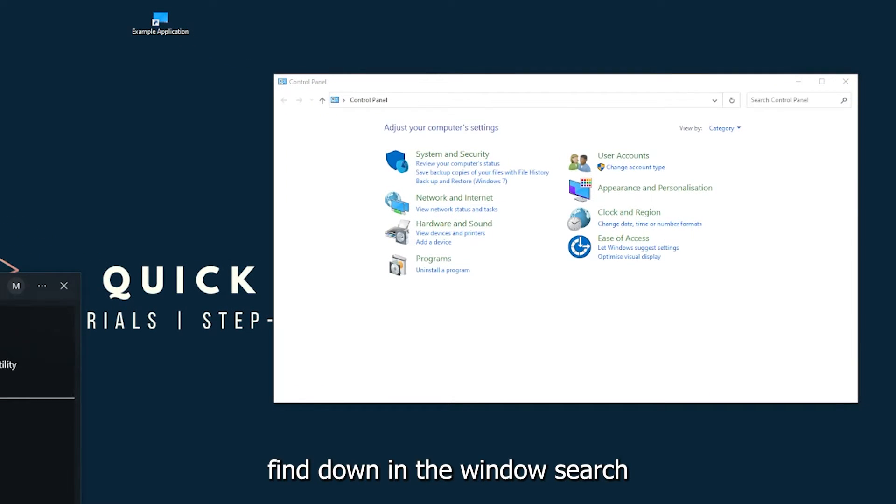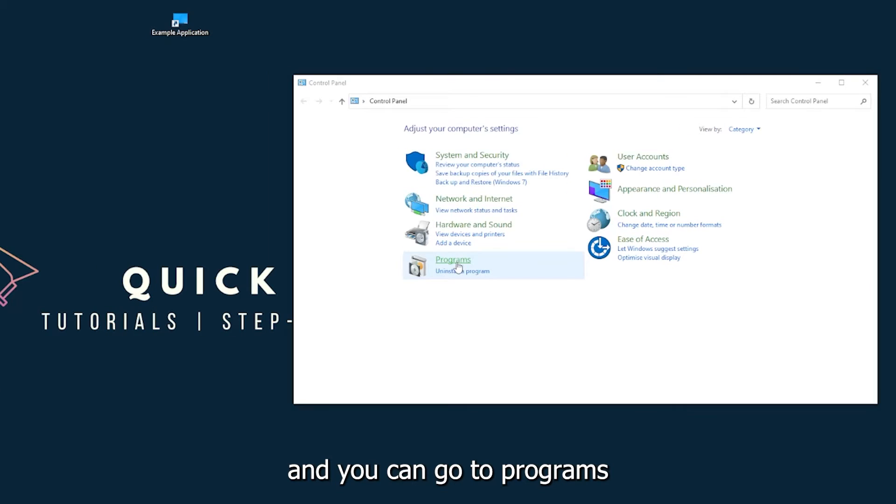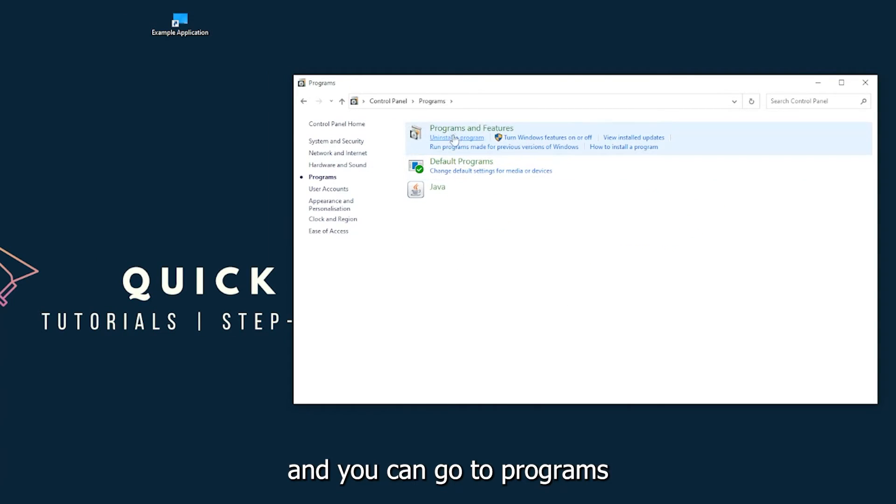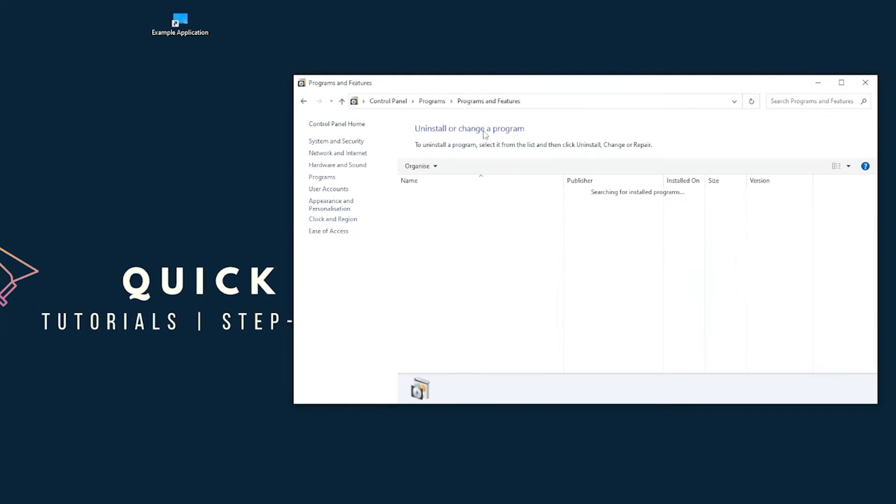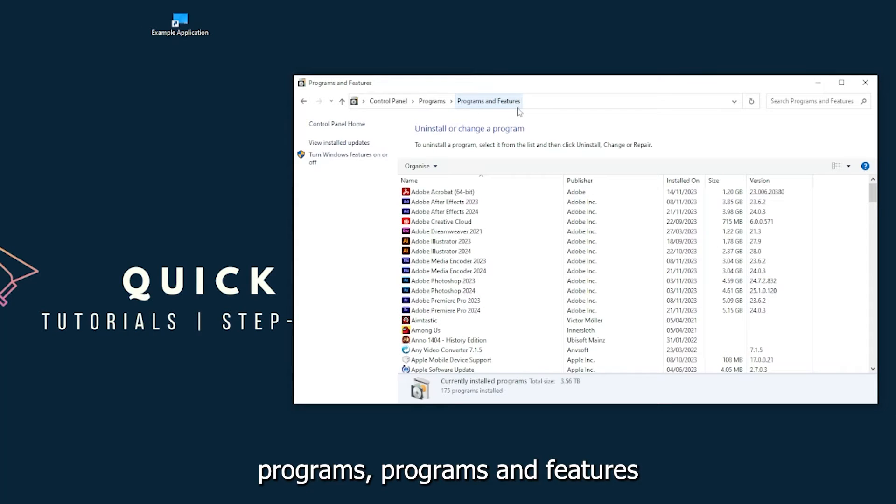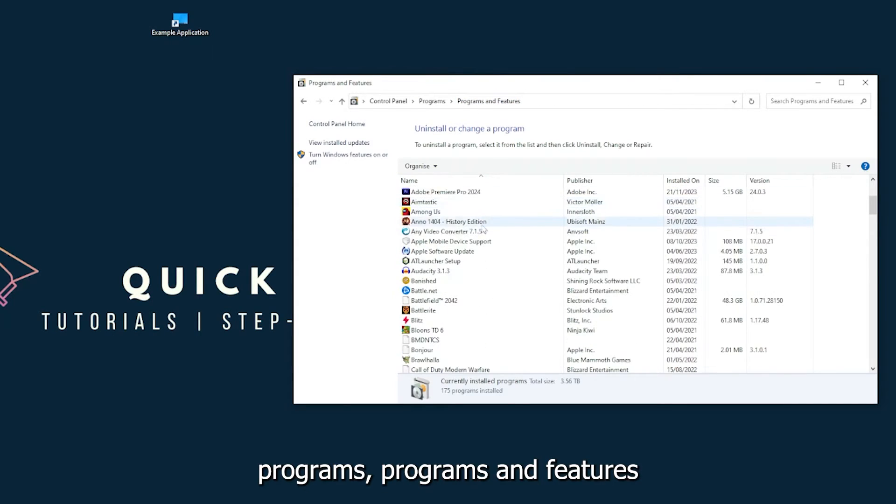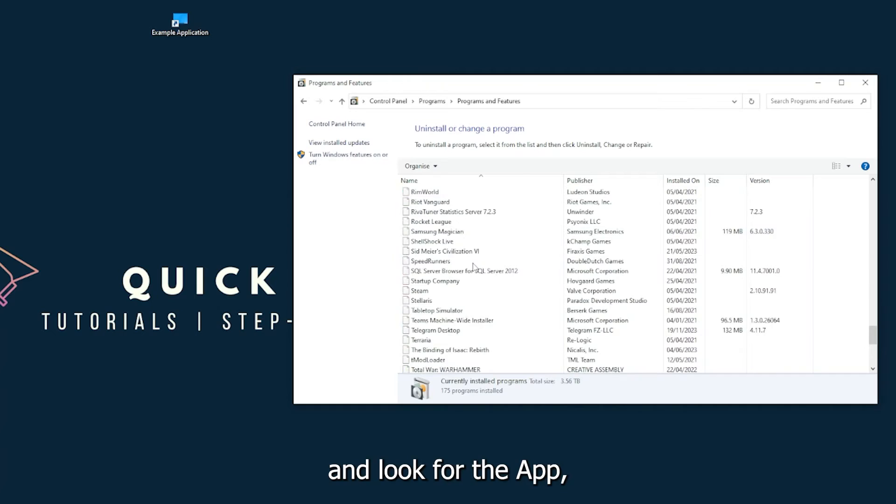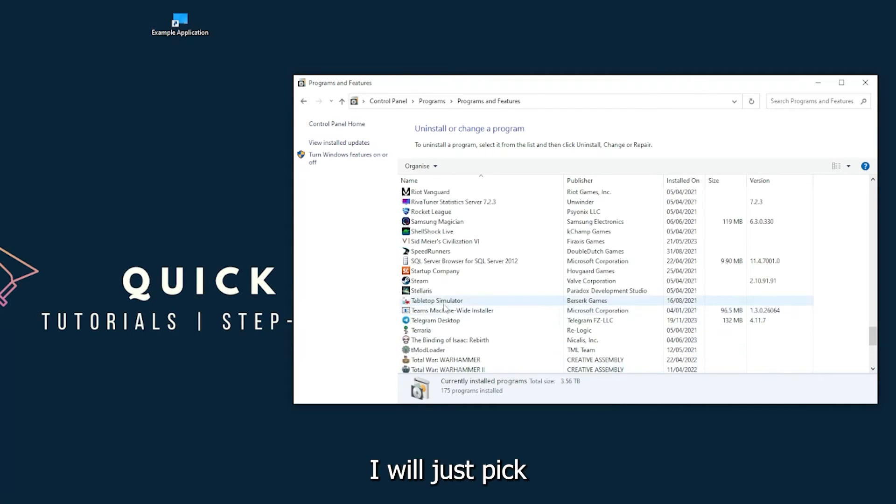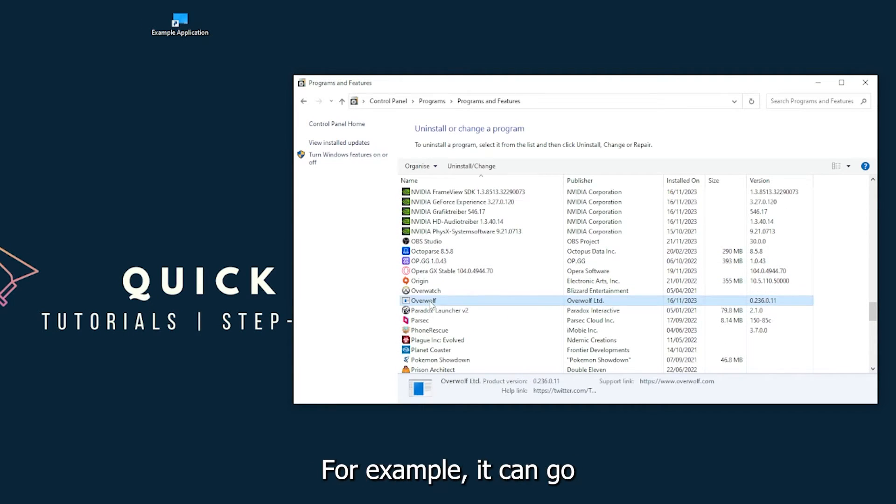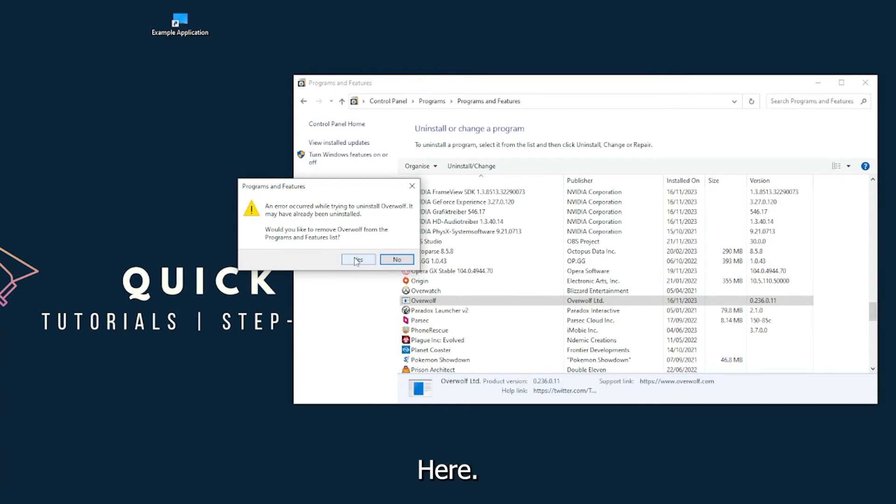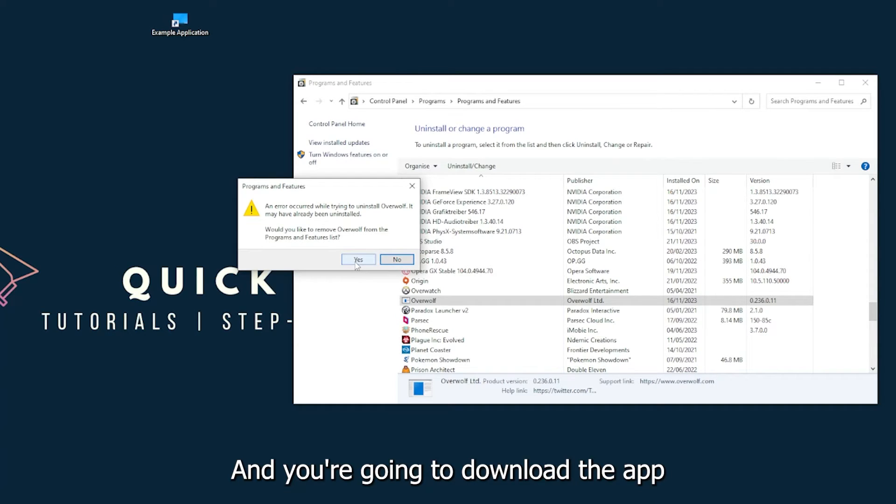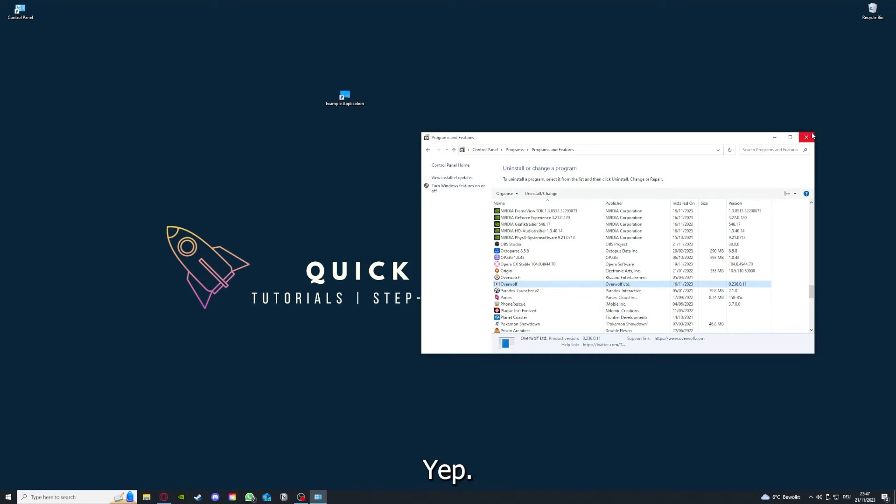Which you can also find down in the Windows search. You can go to Programs and you have to go to Programs and Features, and look for the app. I will just pick some random one—Overwolf, for example. You can go uninstall the app. You press Yes if Windows asks you if you really want to do this. And then I'm not going to do this right now because I have to reinstall. You're going to press Yes here and you're going to download the app from the internet again.